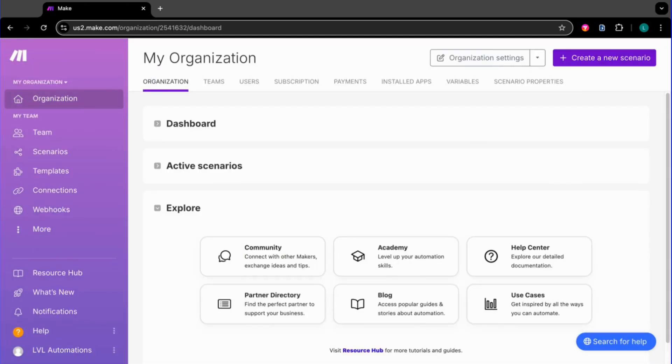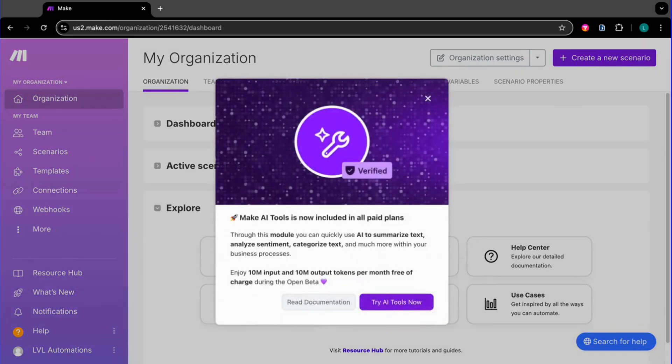And that's it guys. Importing your JSON automation into Make.com is that simple. If this helps, smash the like button. Subscribe for more AI automation hacks. Drop a comment on what you want us to do video next.